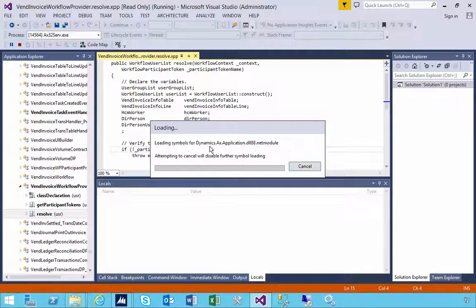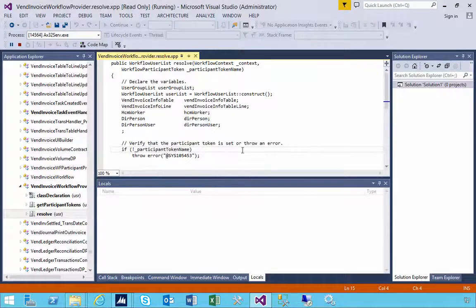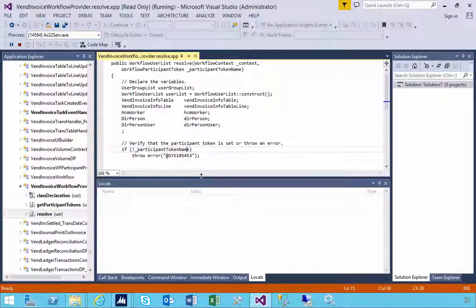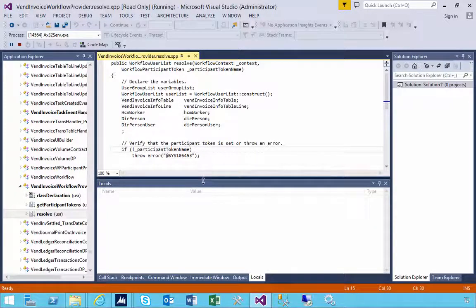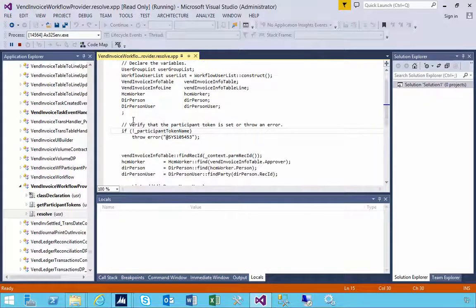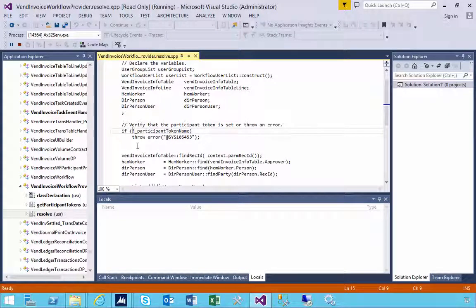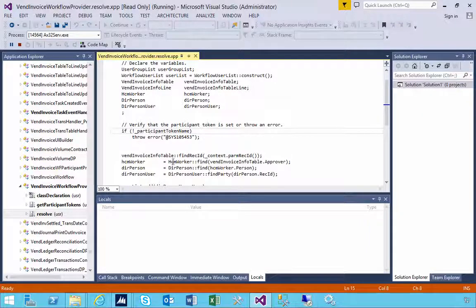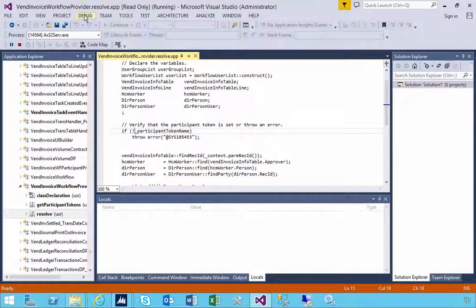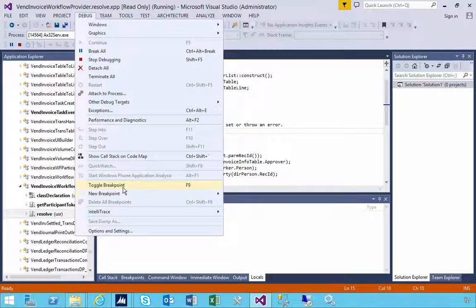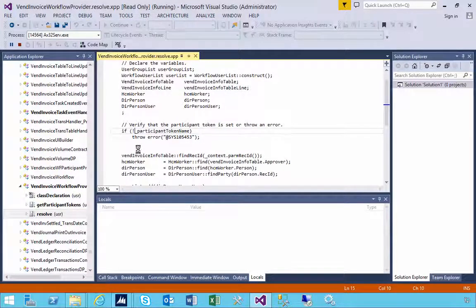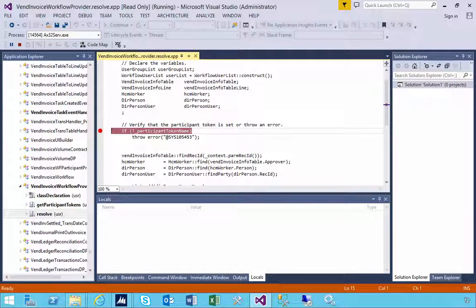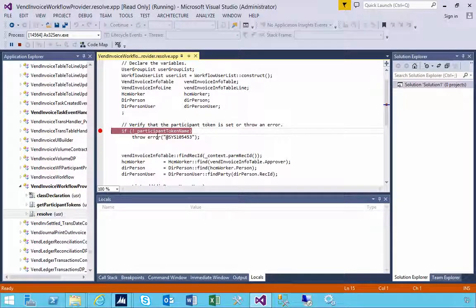Once we've attached, you'll see the system going through that IL library. It's ready. Once attached, we can put our breakpoint. F9 sets the breakpoint.